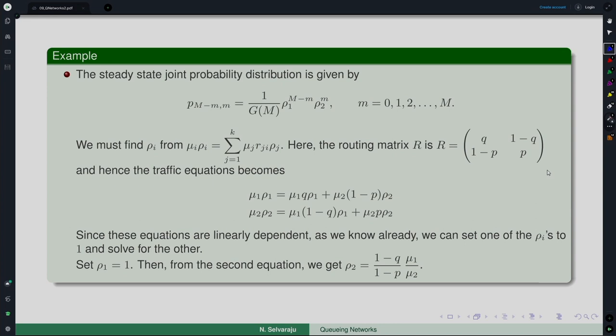Hi and hello everyone. What we were seeing so far is the closed Jackson network, or Gordon-Newell network. We have seen the basic theory and how it differs from the open Jackson network analysis done earlier, and we have seen an example. In that example, one thing I want to point out is this particular point.